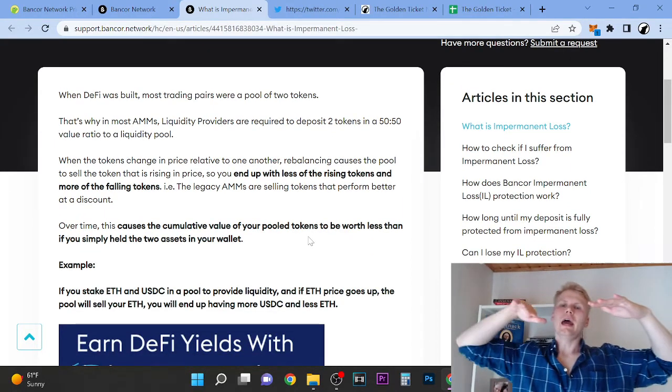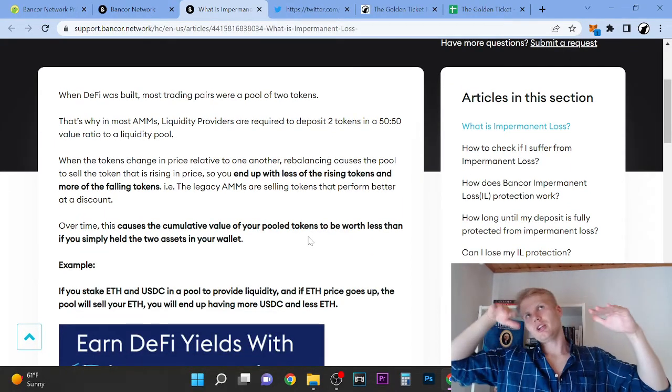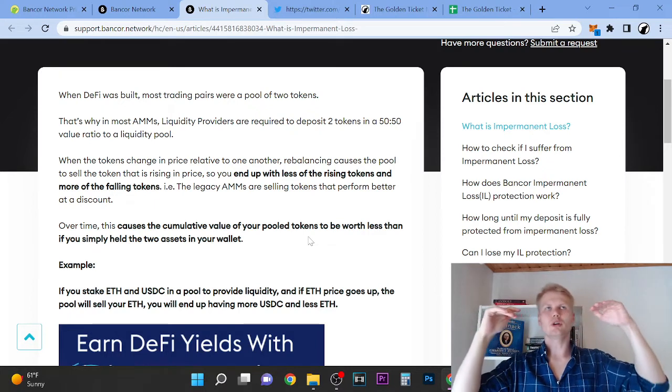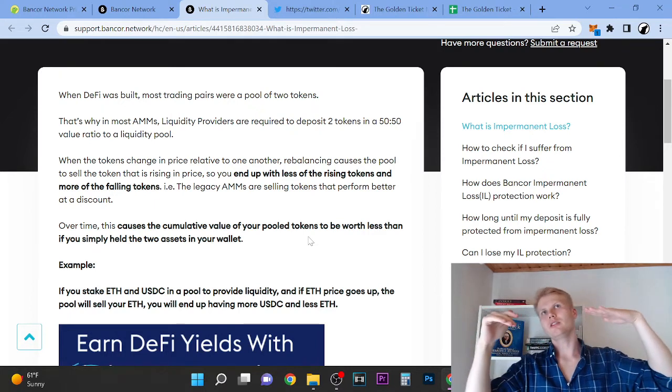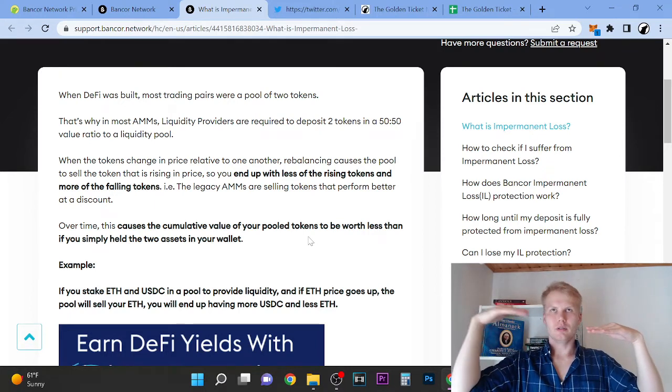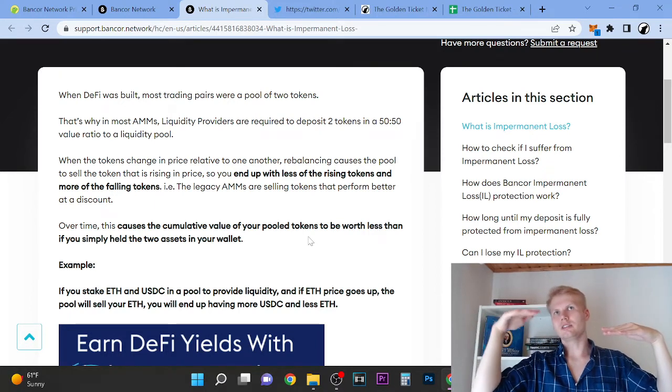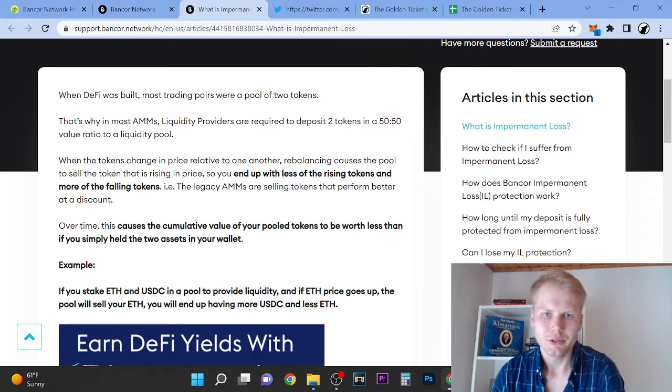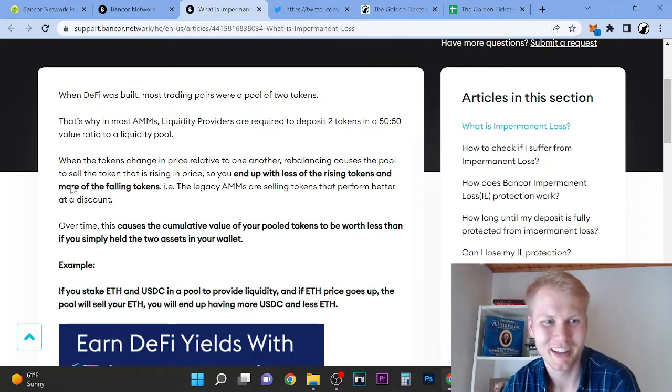So basically, if you have 50/50 on tokens, for example you have Ethereum and USDC, so if Ethereum drops from a thousand dollars to five hundred dollars, your thousand dollar stake on USDC will drop to five hundred dollars, basically a double lose.